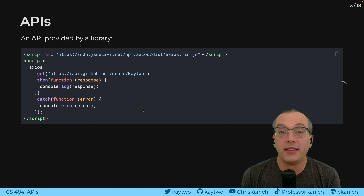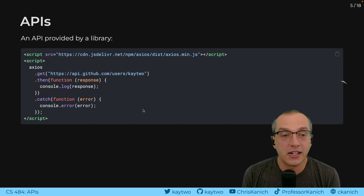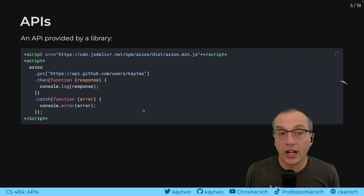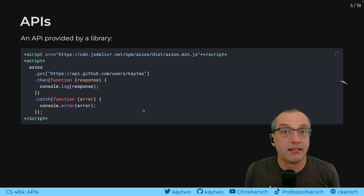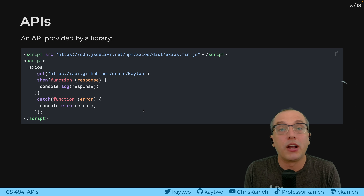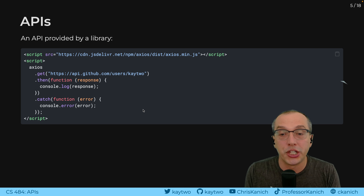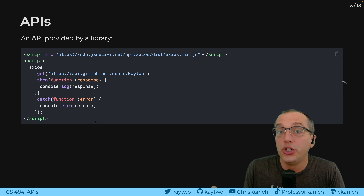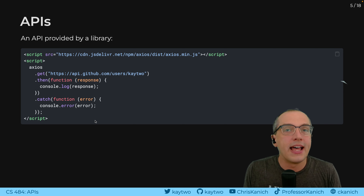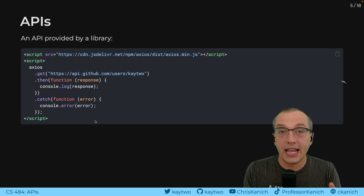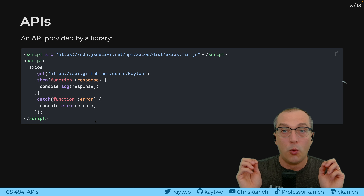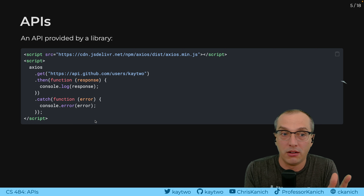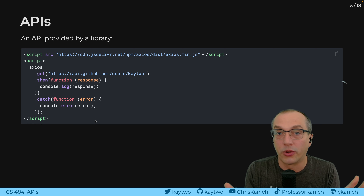APIs can also be provided by libraries. We have an example here of including a script — in this case, the Axios library. We can use APIs as libraries that we call in, rather than something built into the browser. You could take any website, add this to the HTML, and it will work — it will allow you to make these requests.